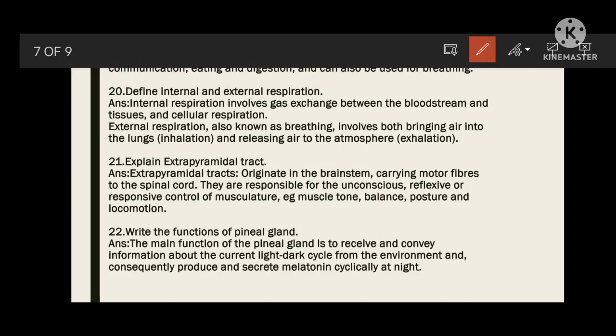Write the functions of the pineal gland. The main function of the pineal gland is to receive and convey information about the current light-dark cycle from the environment and consequently produce and secrete melatonin, mainly at night. Skin color is also mainly dependent on the pineal gland.